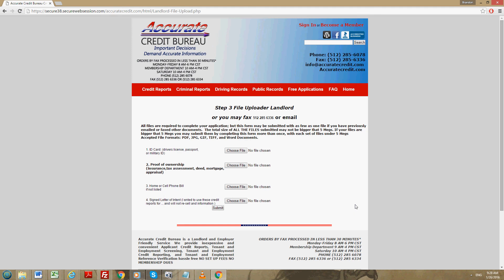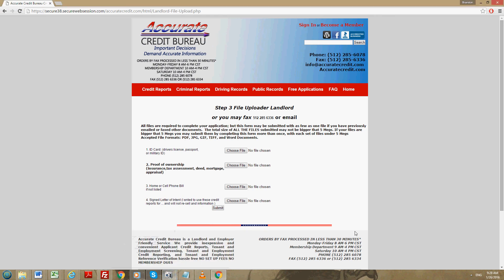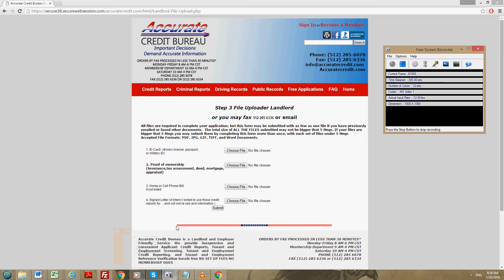Once you send that to us, it will take us 20 to 30 minutes to process those papers for membership. And then you will be good to go. We'll send you out a welcome packet with your client ID number, and then at that point you can start running reports whenever you want. Thank you very much. Bye.